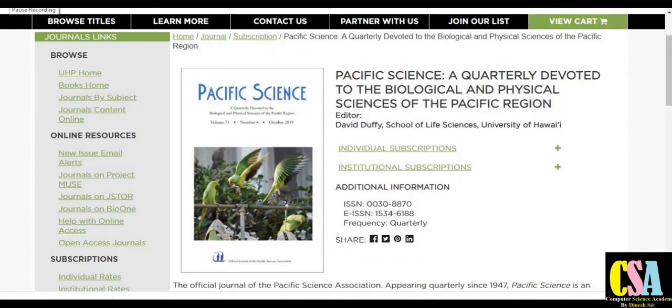Hello friends, welcome back. Hi, Dr. Dinesh. Welcome to you all. In this video, we will discuss about the multidisciplinary journal and interdisciplinary journal.